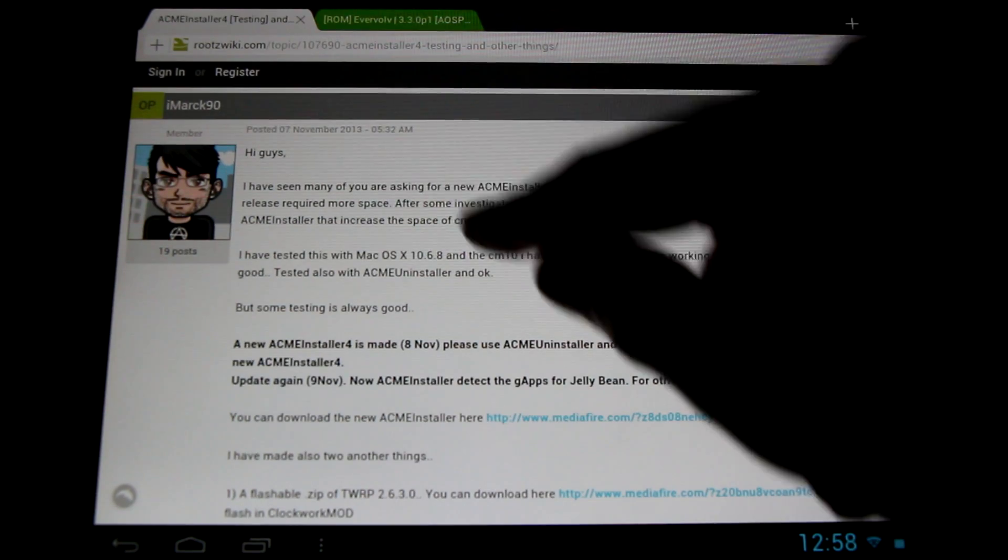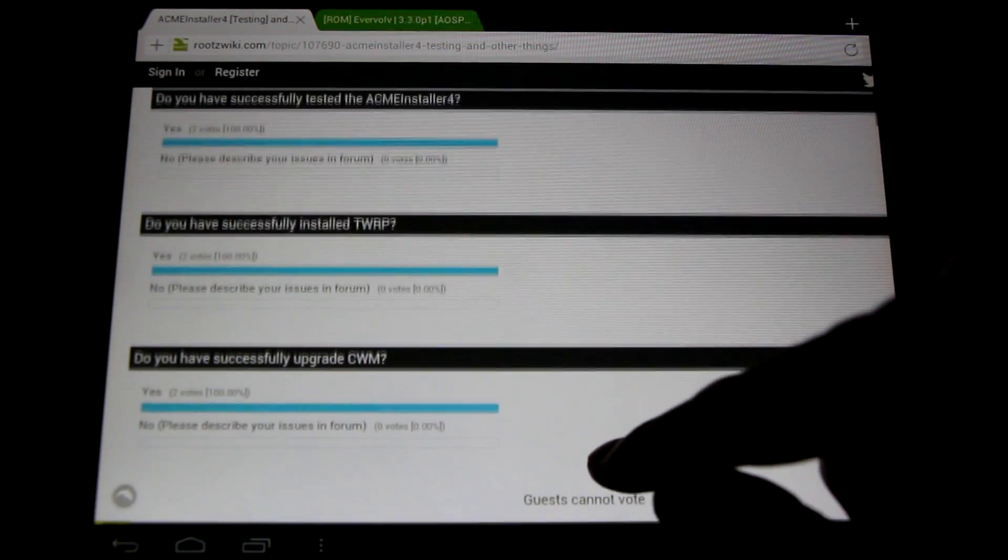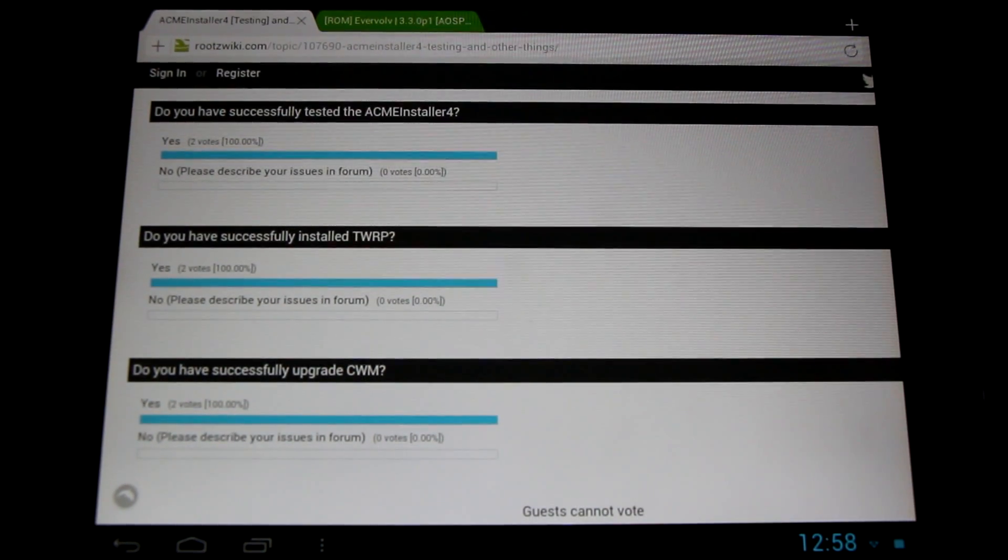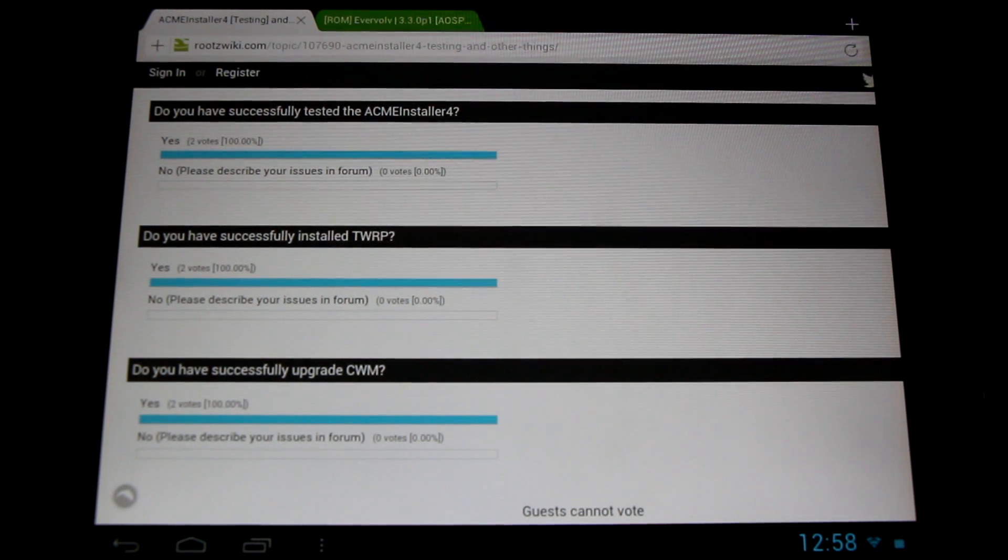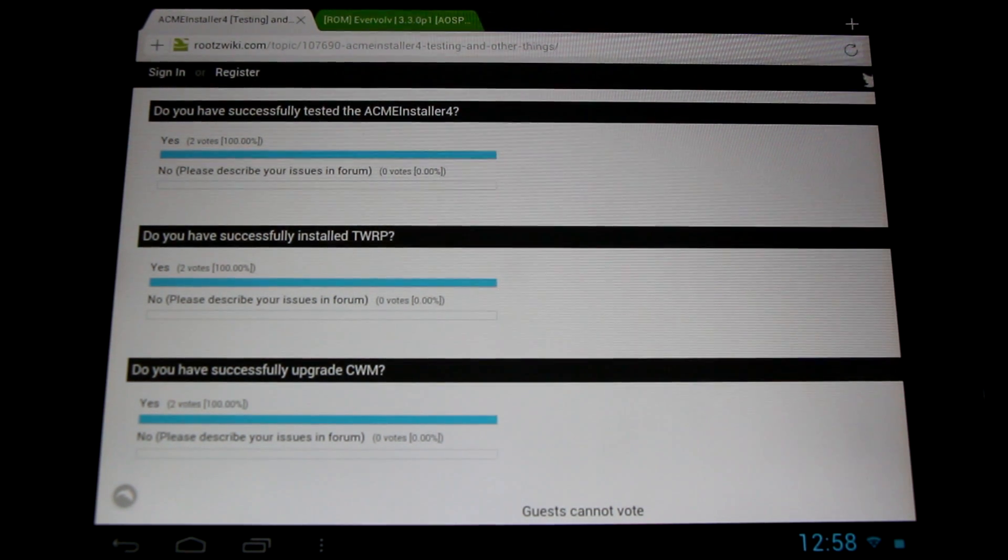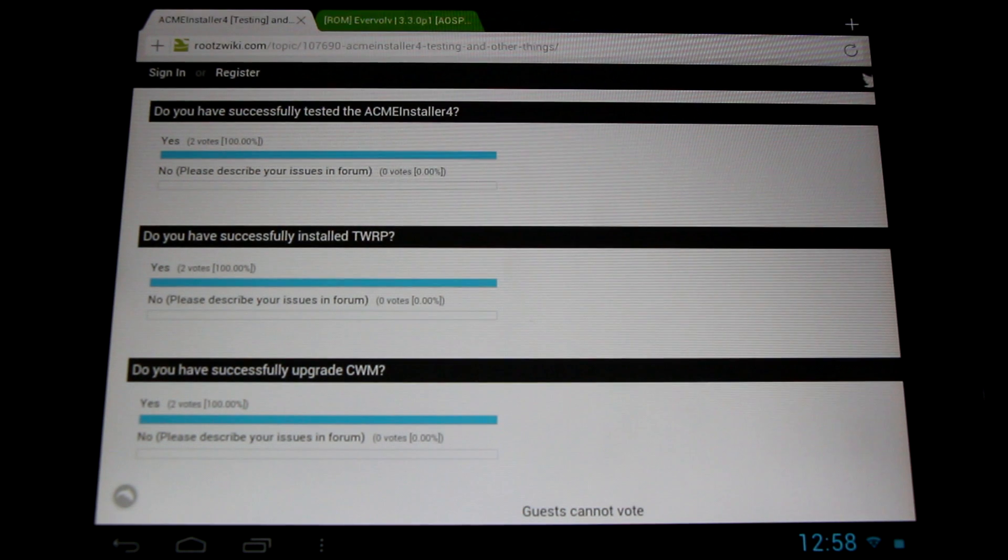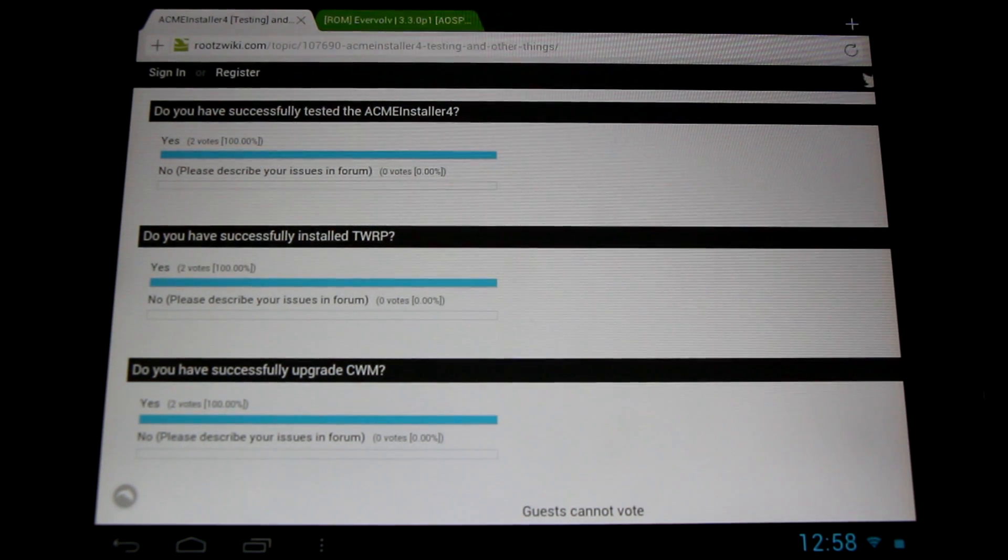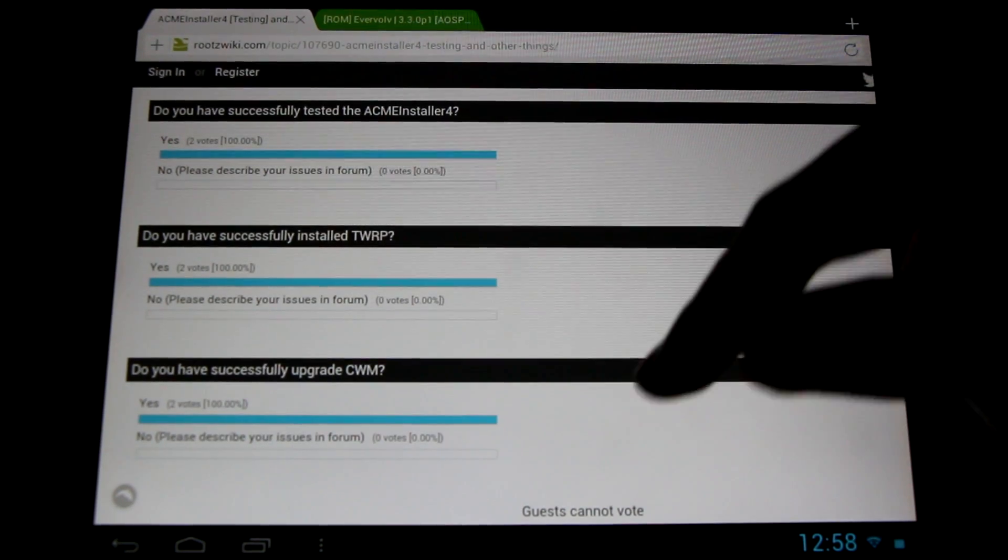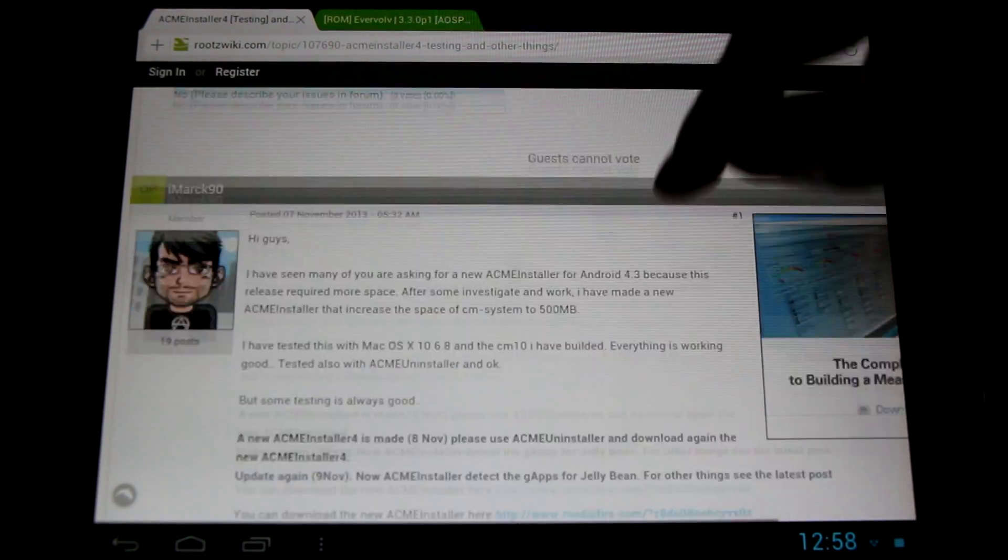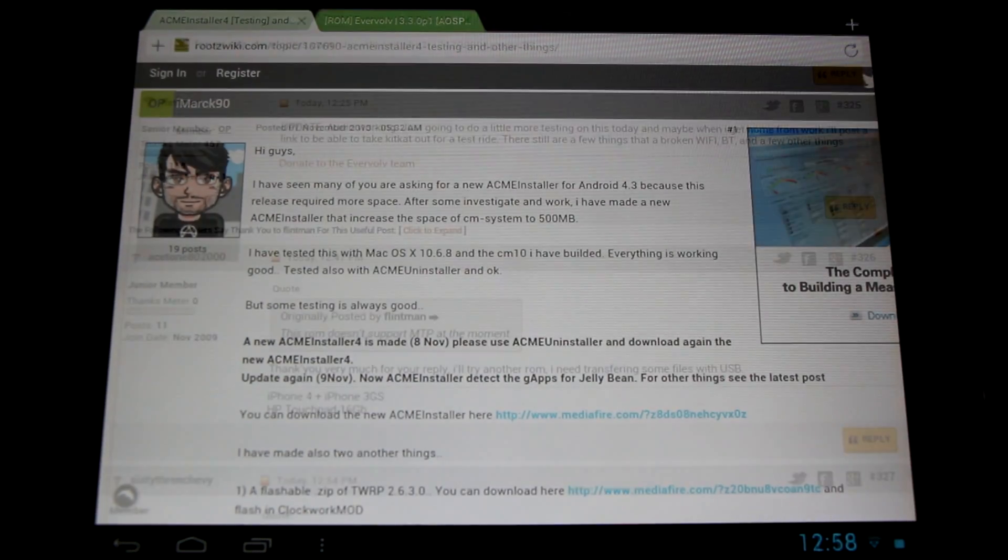Now there's a little poll at the top here, and we're going to ask you to test out the Acme Installer, these new Clockwork Mod and TWRP zips. Try flashing them out, and please leave a little feedback here. We'd like to incorporate these into our regular download packages, but we need to test them out fully first. So please leave a little feedback, test them out, and take our poll.